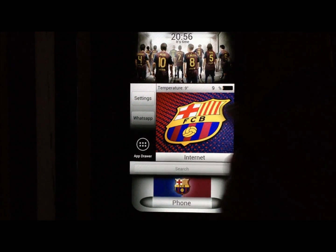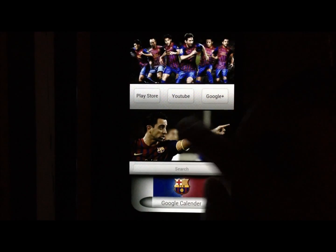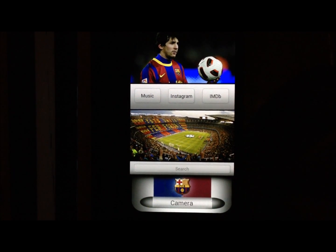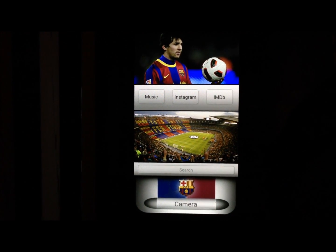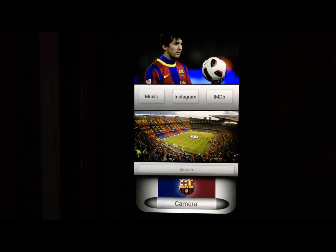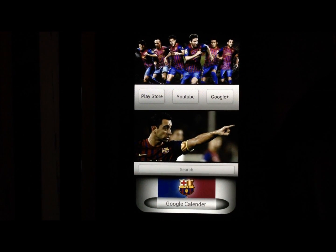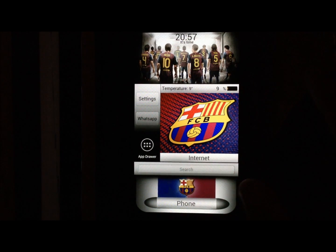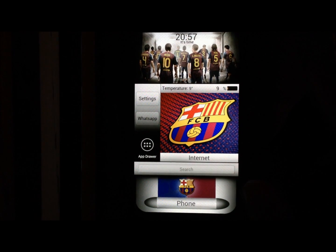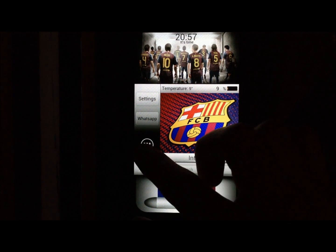On each page you also have a universal search bar which will take you to a Google search. If you don't like any of the pictures, there are five extra pictures you can use — just choose the ones you like.